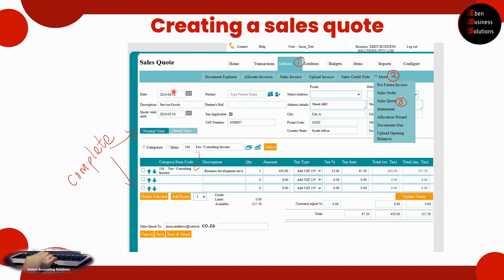Once the sales quote opens up, you will see information that you'd like the potential client to see — the date, the description of the service, a partner reference where you can create a list of clients and pull that through into the sales quote, the postal and delivery address, and if there's any VAT applicable for the client.